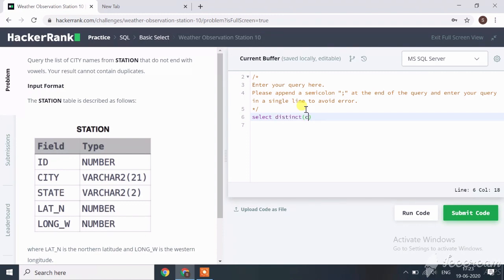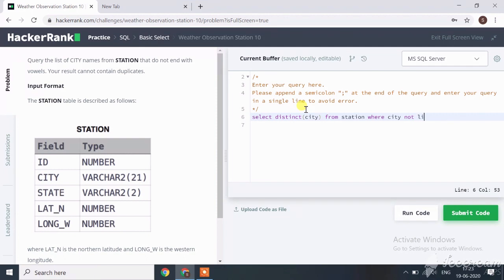then CITY FROM station WHERE city NOT LIKE single quotation percent sign square bracket a e i o u close square bracket close single quotation.